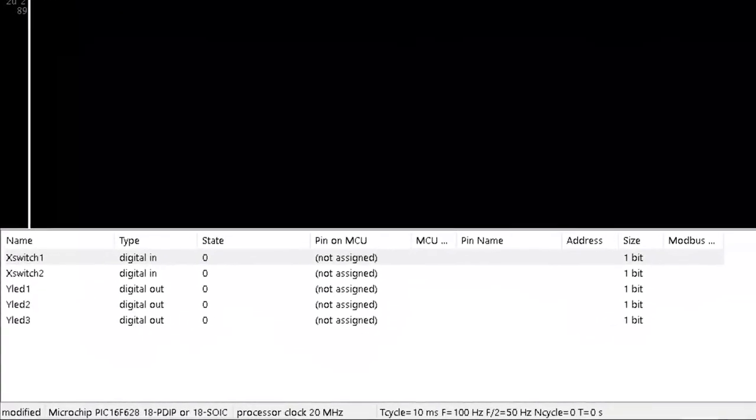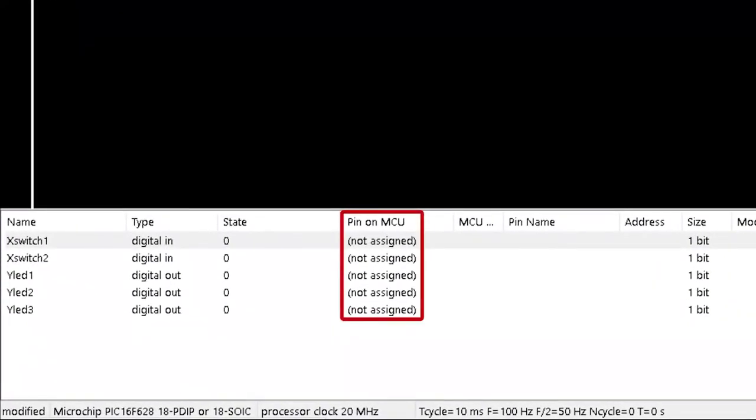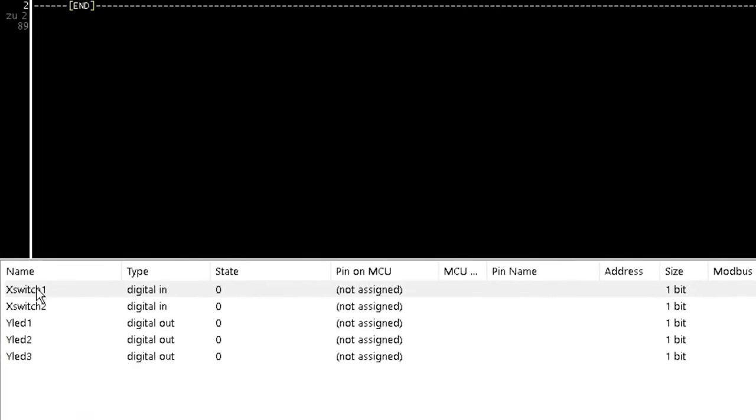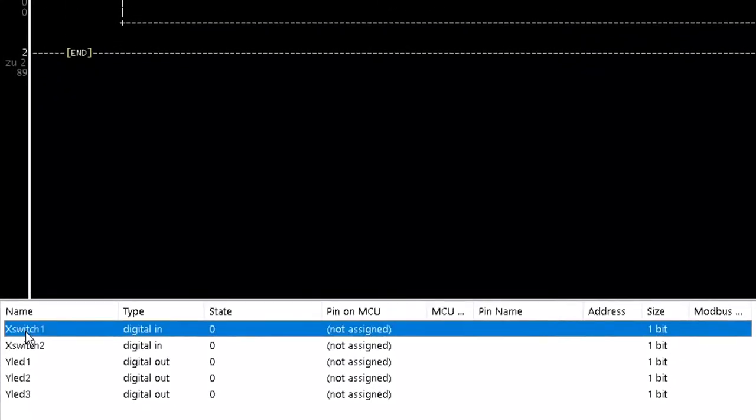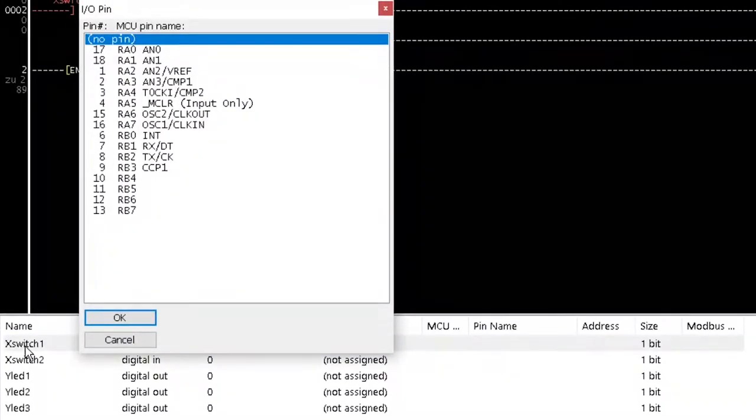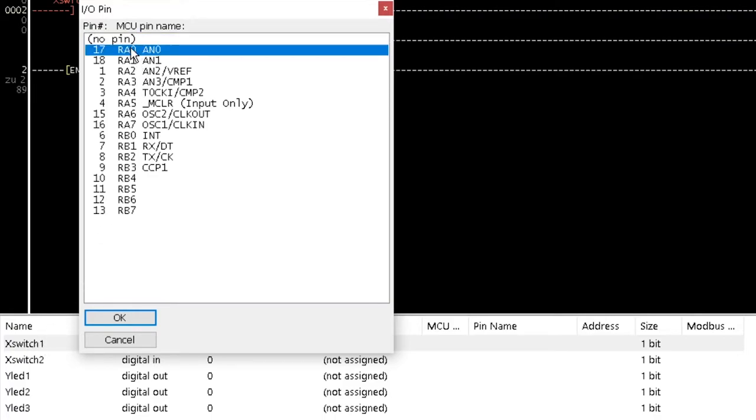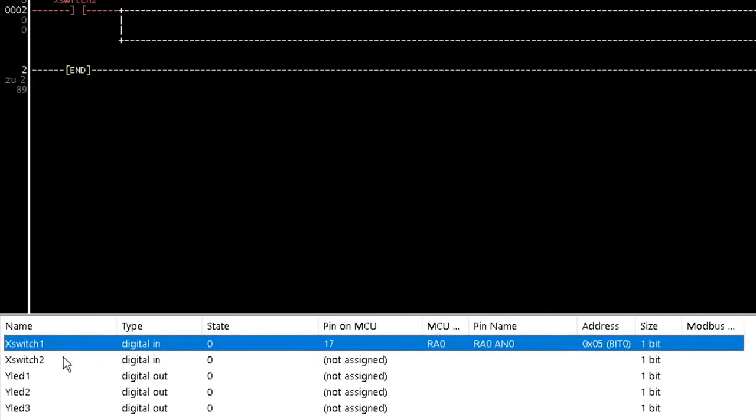Notice that below pin on MCU in the lower window area, all variables for the contacts and coils shows not assigned. Double click on X switch1 to pop up the IO pin window. Select 17-RA0-AN0 and click OK. Observe that pin on MCU is now 17, MCU port is RA0, pin name is RA0-AN0 and address is 0x05bit0 in brackets.